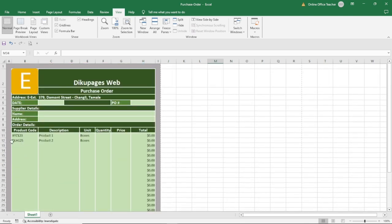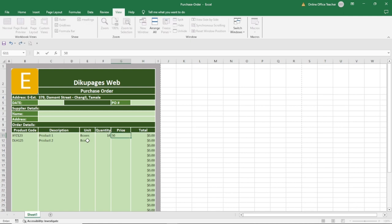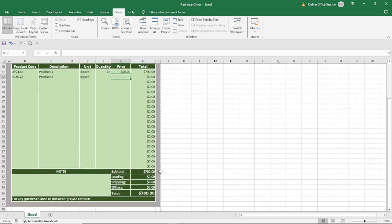I already have some dummy products — product code, description, and unit. Let me enter the quantities and show you how it works. If I enter the quantity for the first product, say 14, and the price for each box is 50, and hit enter, you see that the total will be calculated. Going down, the subtotal will also be calculated as well as the grand total.